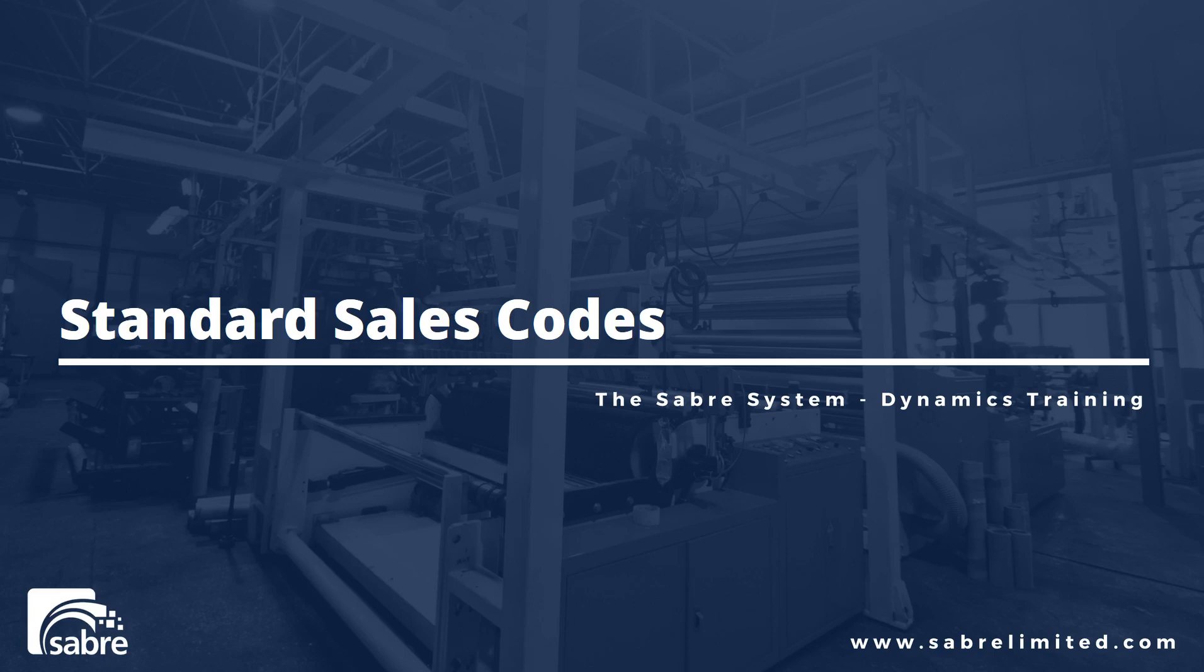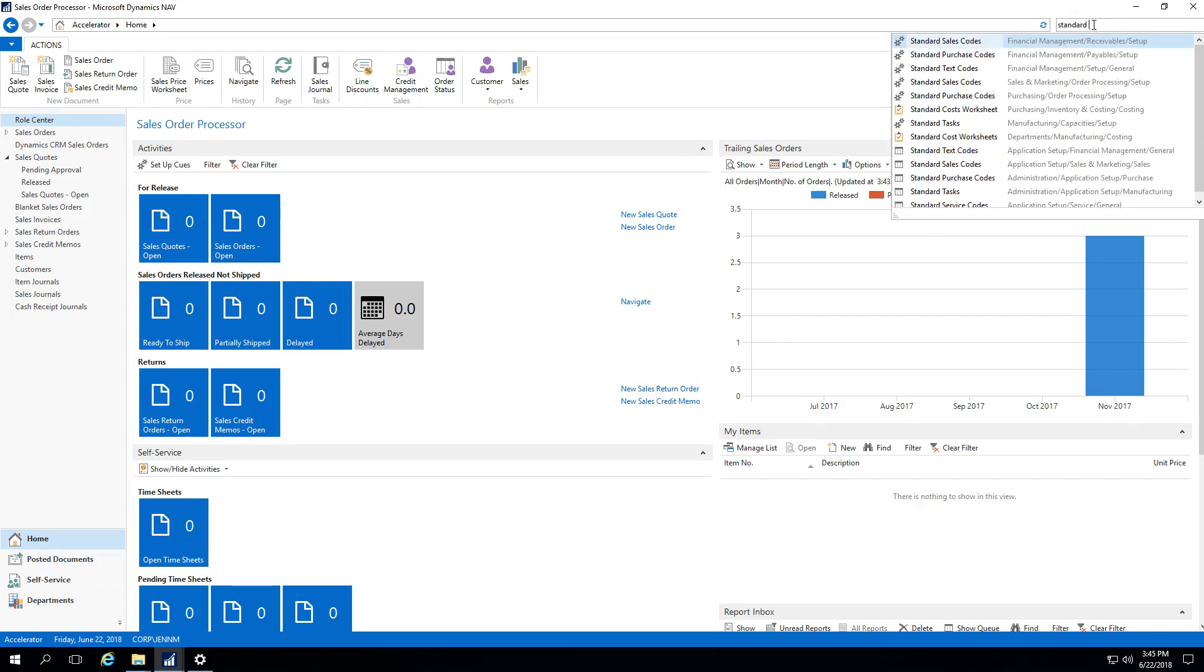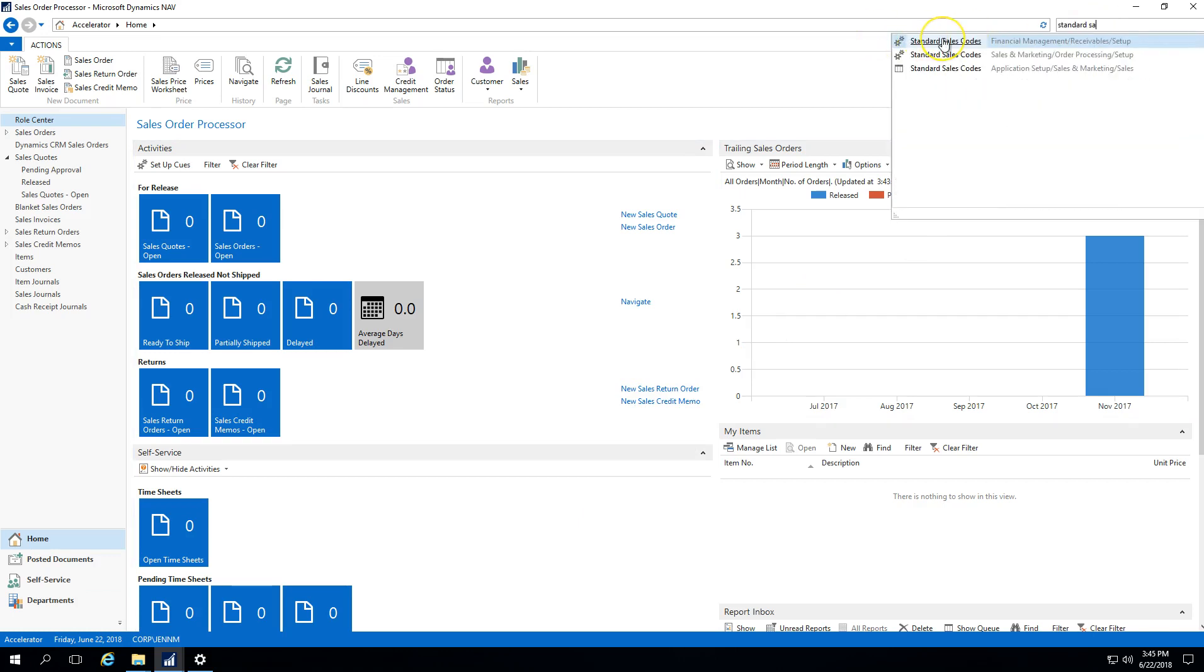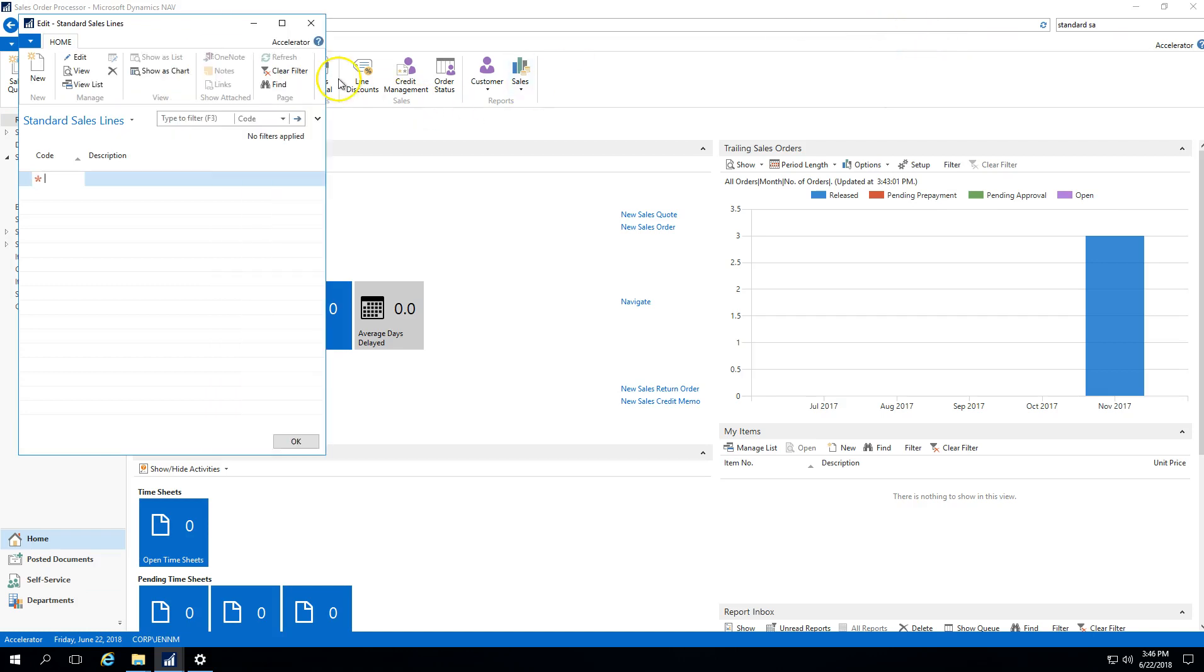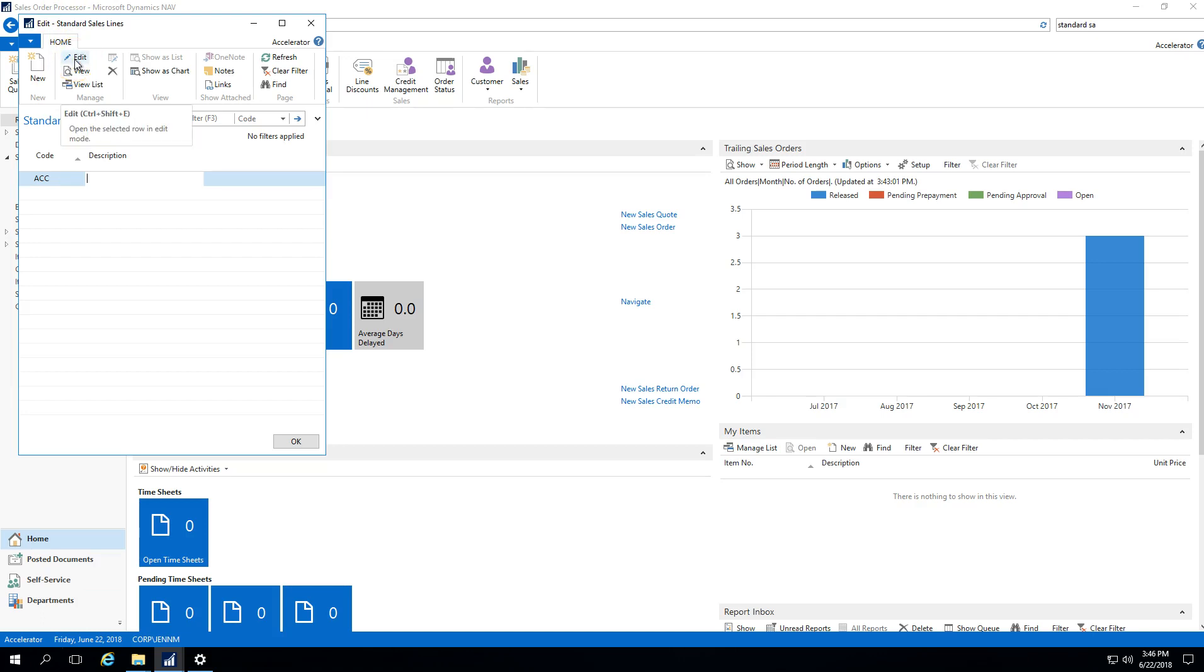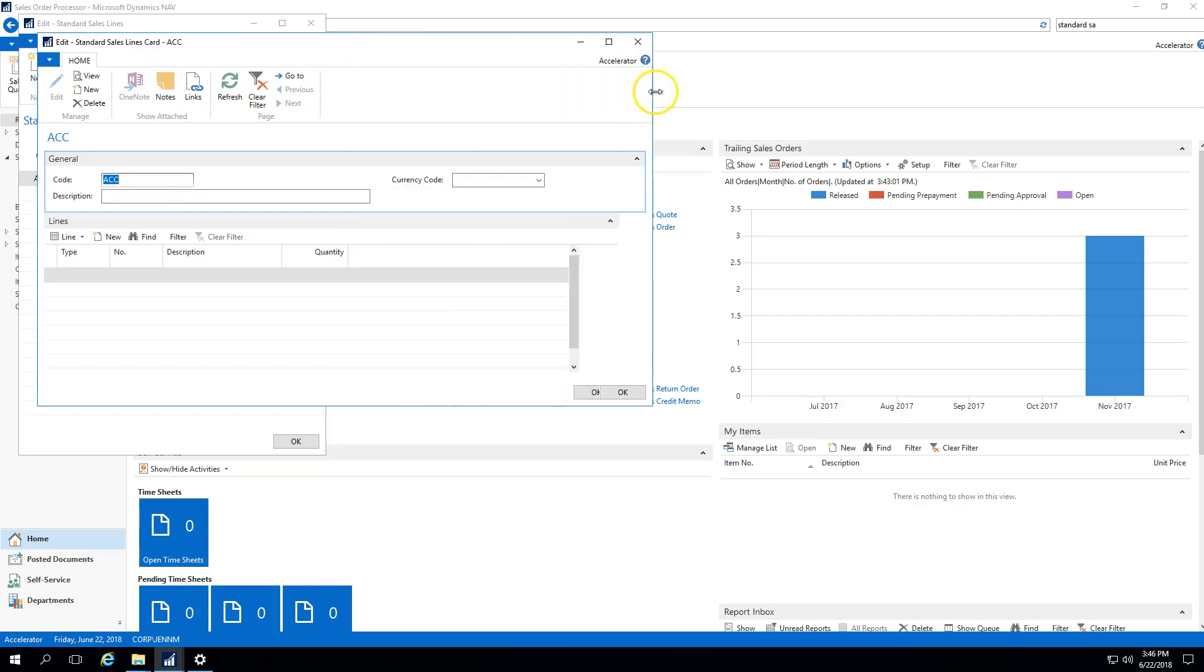Let's jump into NAV and see how that looks. The first thing that we want to do is go to our search bar and type in standard sales codes. What we want to do is give it a code. You could do anything that you want: you could do 01, you could do A, you could do ACC if that was specific to a certain customer. Then you can select the edit.